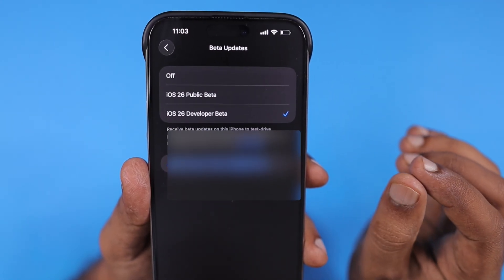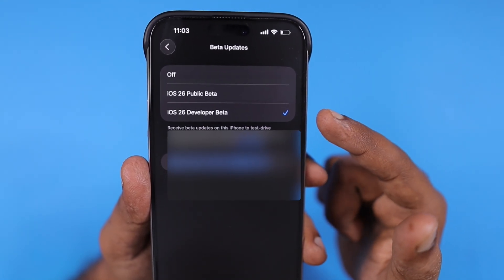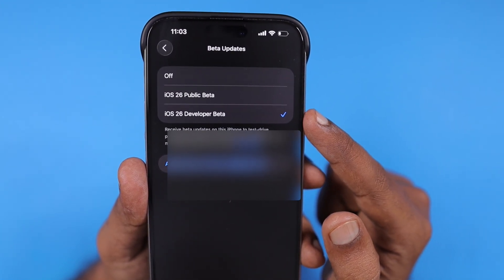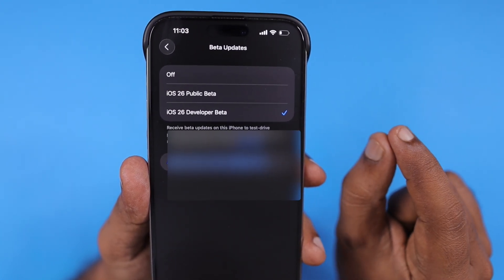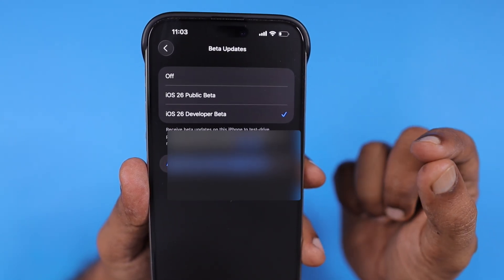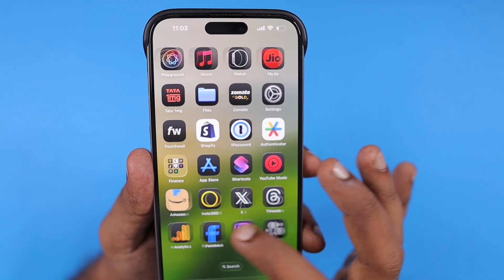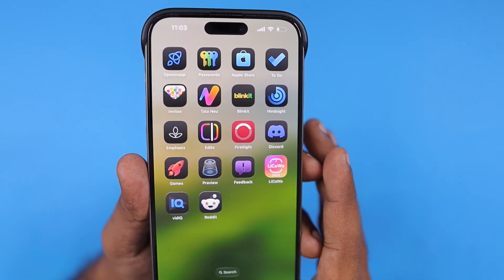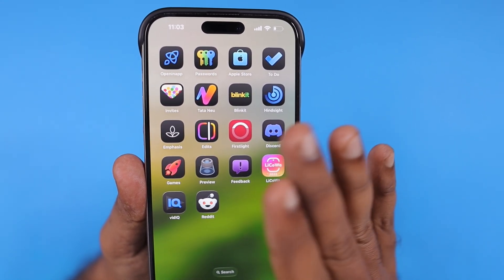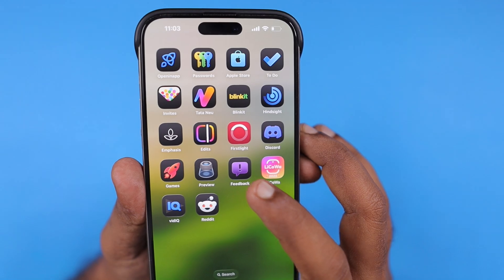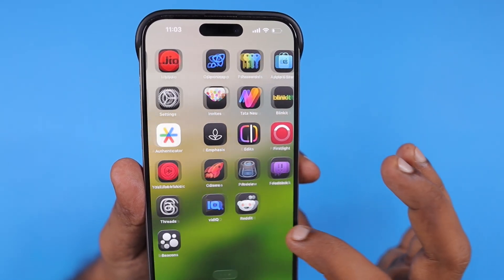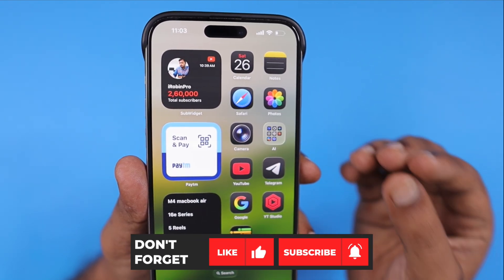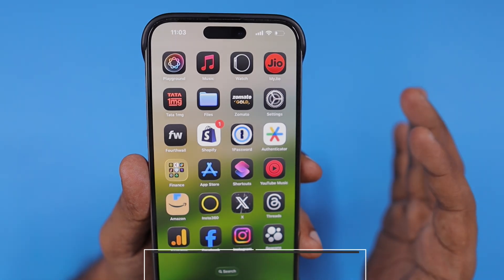Both betas have bugs. Decide based on whether you need the latest changes and features in iOS 26 developer beta, understanding the risk that if there are bugs, you may need to wait a couple more weeks for the next beta version that addresses the issue. Whichever iOS beta you use, try to use the Feedback app — it comes pre-installed automatically when you install any beta — to report issues you are experiencing with iOS 26 developer beta or public beta, so Apple can fix them in upcoming beta versions for all users.